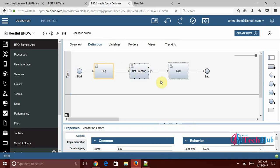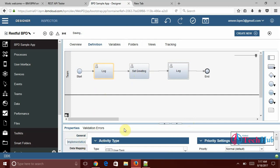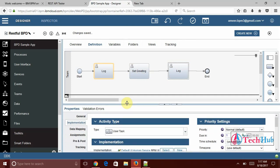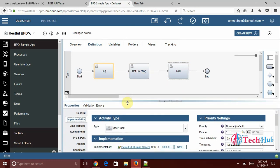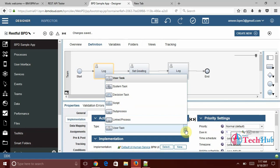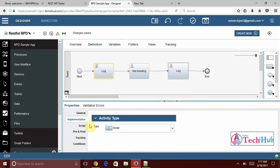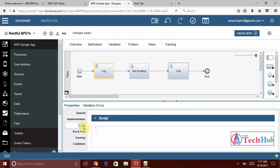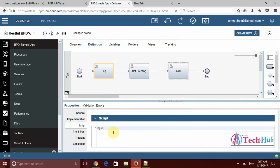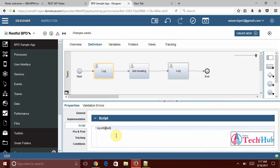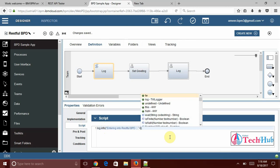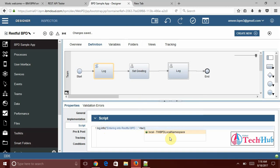First of all I need to implement now this one. Select the first activity and go to the implementation. This is user task as of now but I want to keep it as a script activity. Then click on script. Under this we can write a script here. I have log dot info and I am going to enter some text here. I have entered as entering into restfulBPD. I want to log my message. Whatever the input passing that I am going to log it here.